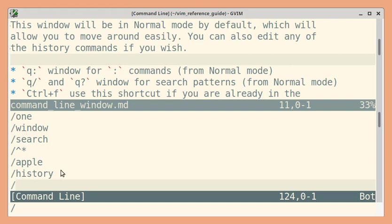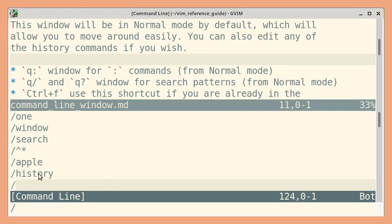So now I get the command line window with most recently used search patterns. Again, you can move around and edit commands and execute them if you want. To quit this command line window, you can use colon Q like you would quit any other normal window.